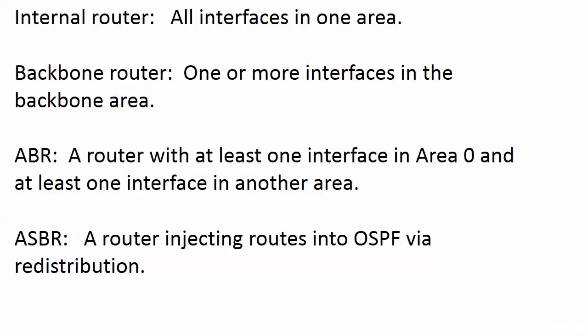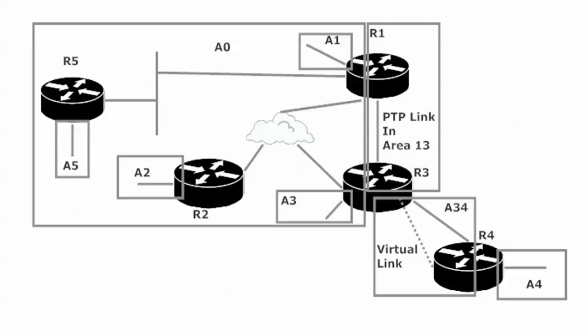So how many backbone routers do we have? One or more interfaces in the backbone area? Technically, we've got five. Because router four does have an interface in the backbone area. It is just a virtual interface. It's that virtual link.